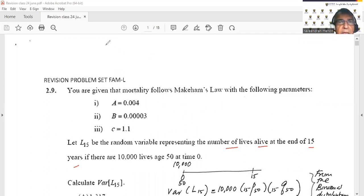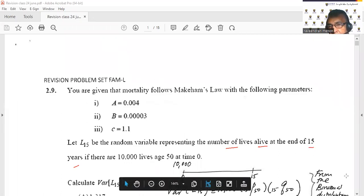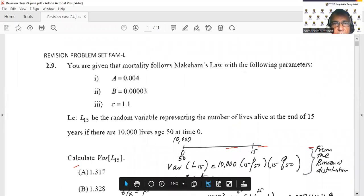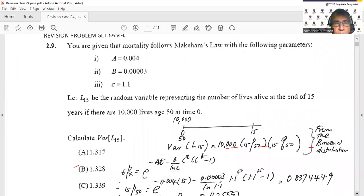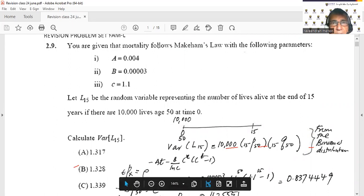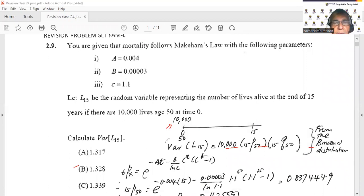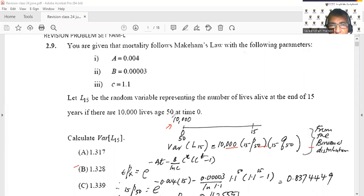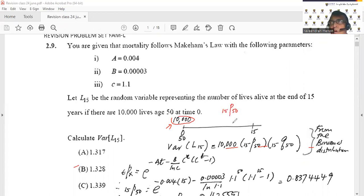Looking at the timeline: we are starting with 10,000 lives. We've defined a random variable representing the number of lives alive at the end of 15 years if there are 10,000 lives age 50 at time zero. We need to work out the probability of living up to that point, which will be 15p50.